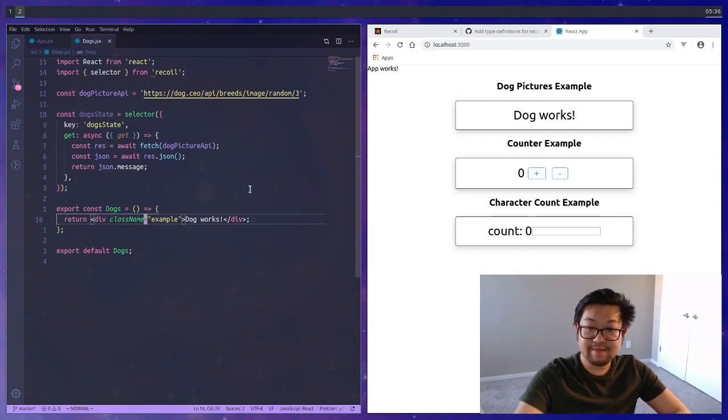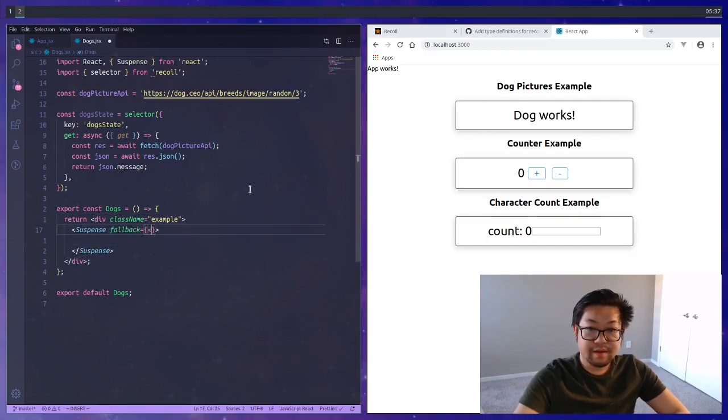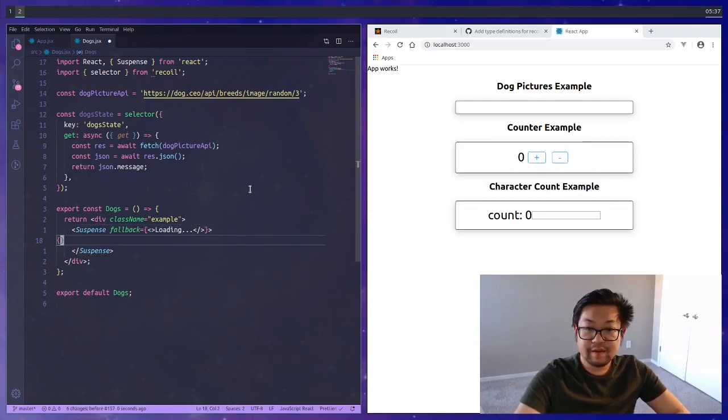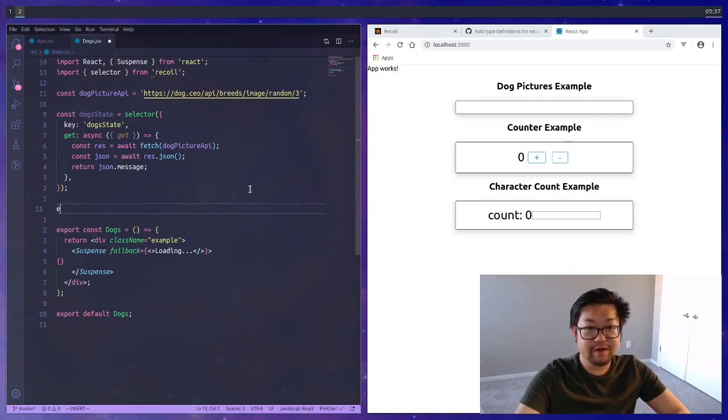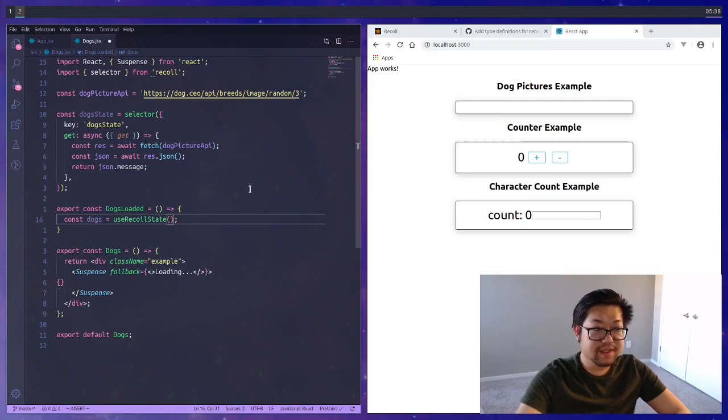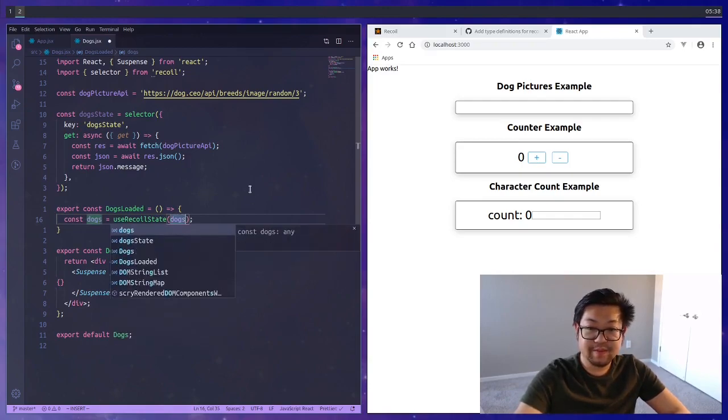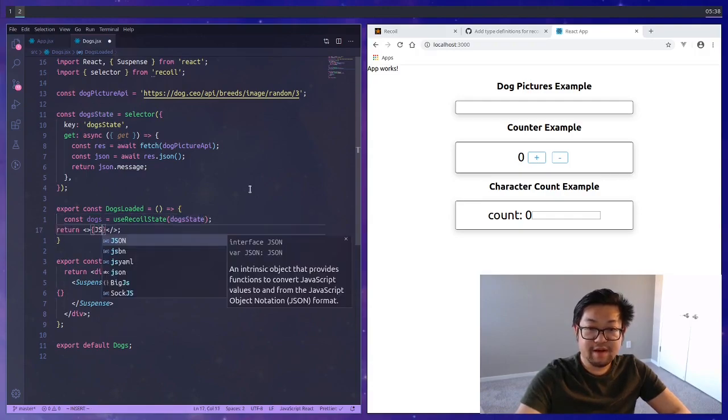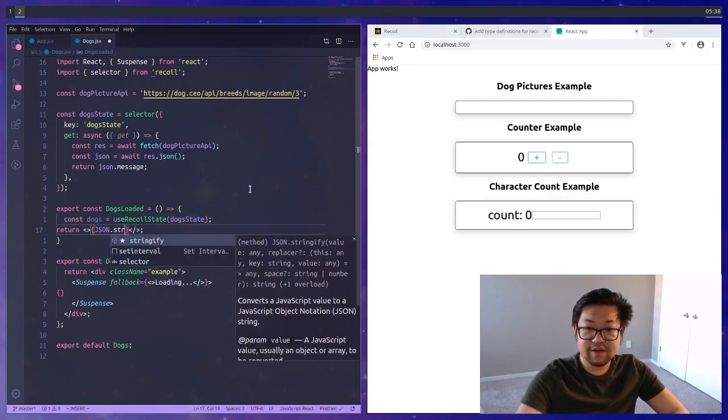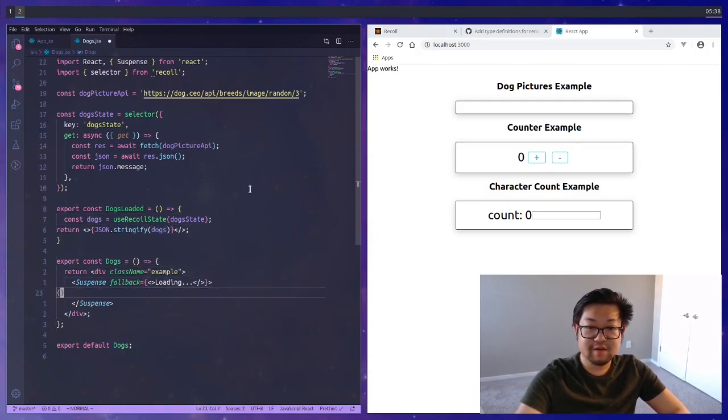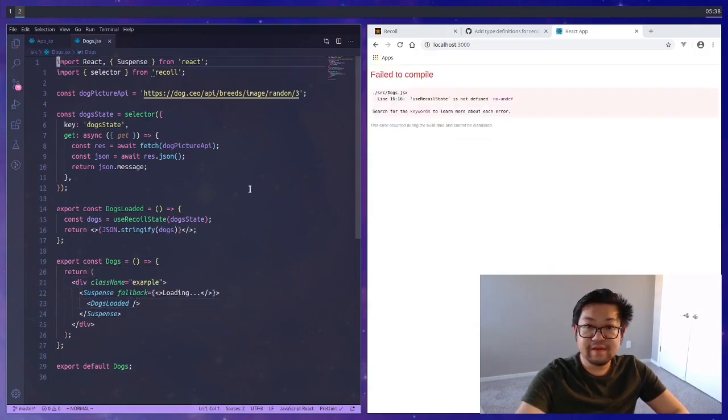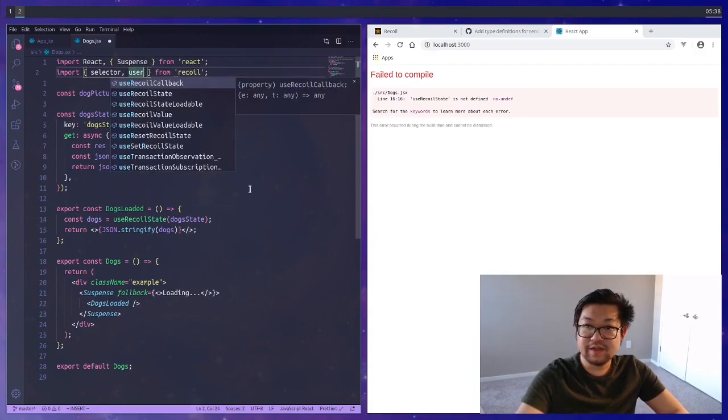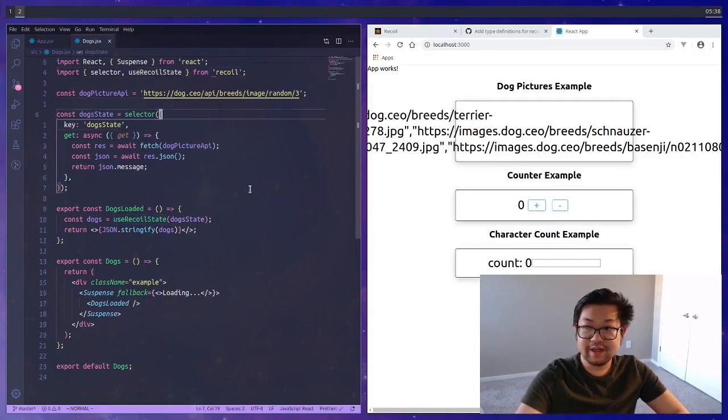What comes back from this selector allows us to use React Suspense so we're going to use that and the fallback I'm just going to have a very simple loading thing. Then we're going to have an intermediate component called dogs loaded where we can actually use that hook which follows the same steps. We pass in dog state to useRecoilState and for now I'm just going to do JSON.stringify dogs just to check that it works. We save it and see, and suspense is working.